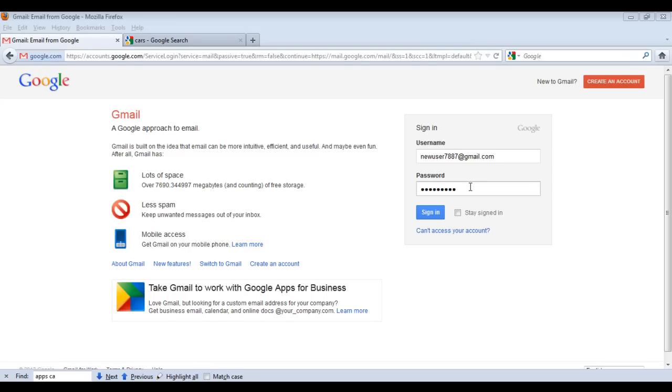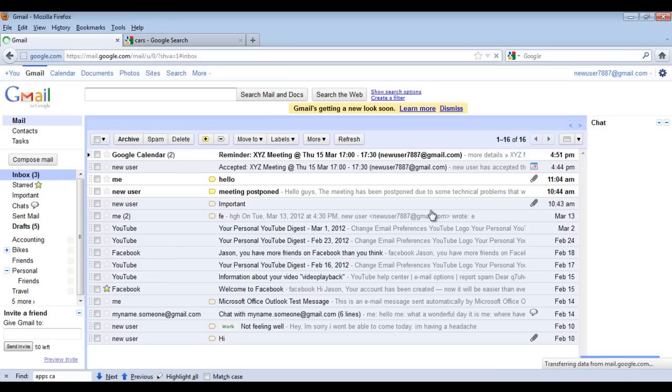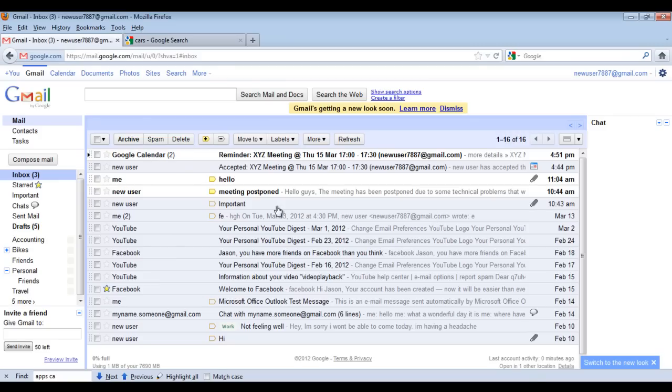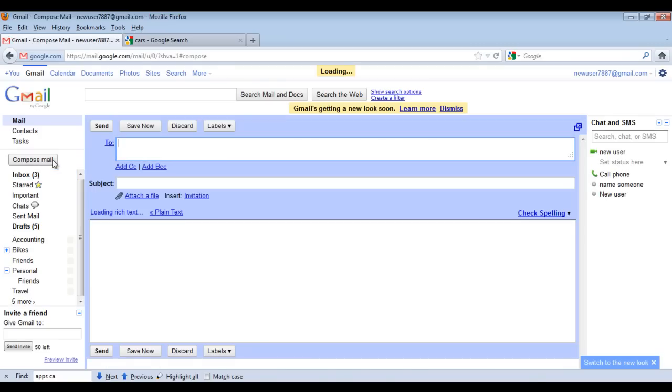In this tutorial, we will show you how to insert and edit inline images in Gmail. First of all, log in to your Gmail account and click on the Compose Mail button.